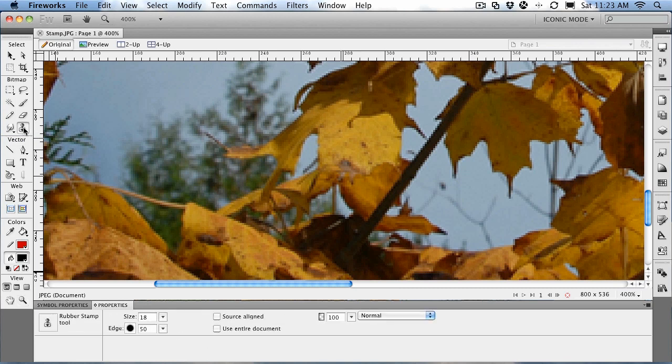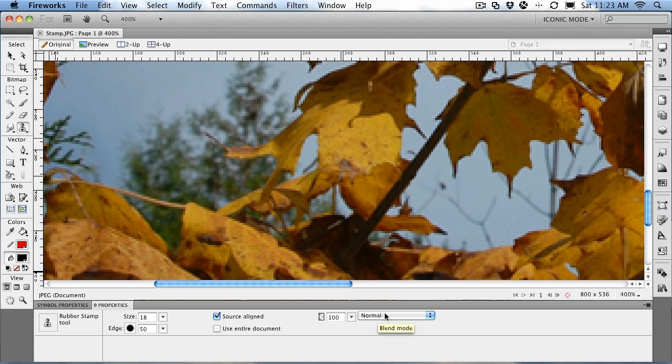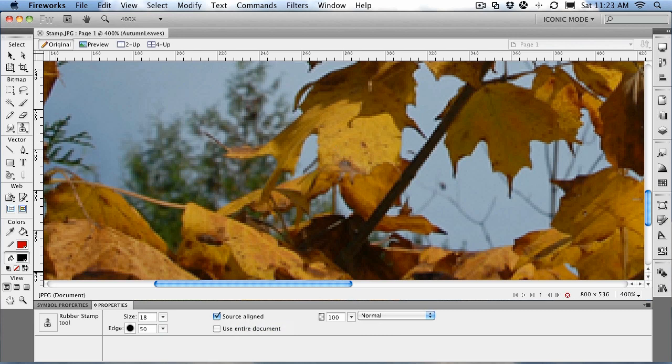First step in the process: select the rubber stamp tool in the tools panel. You can choose the size of the sample, the size of the edge, do you want to align it to the source—we usually do that—what opacity do you want, and how do you want the blend mode. We'll just leave everything sort of where it is right now. When you move on to the image, basically what you want to do is you want to say, look, I want to sample this area here. So you just click the mouse and there you go.